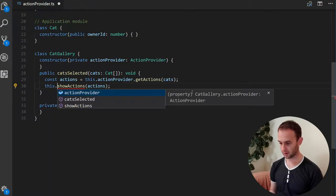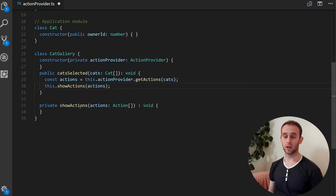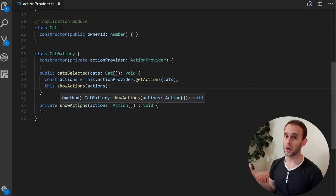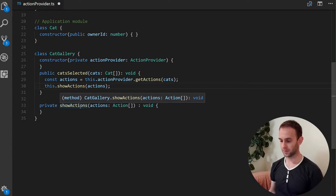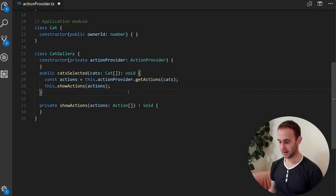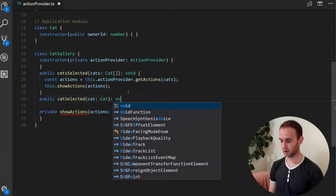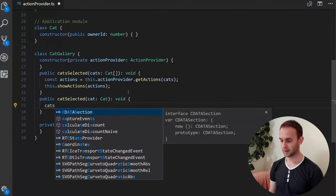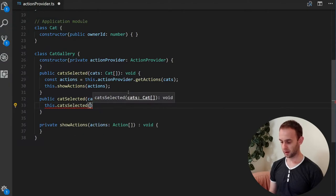The showActions function displays in some way — your decision — the actions the user can perform on the selection. We'll also have a function for a single cat that simply calls catsSelected with that cat.